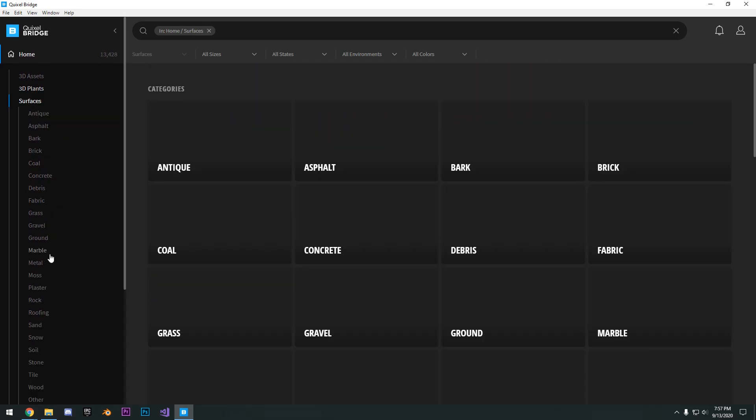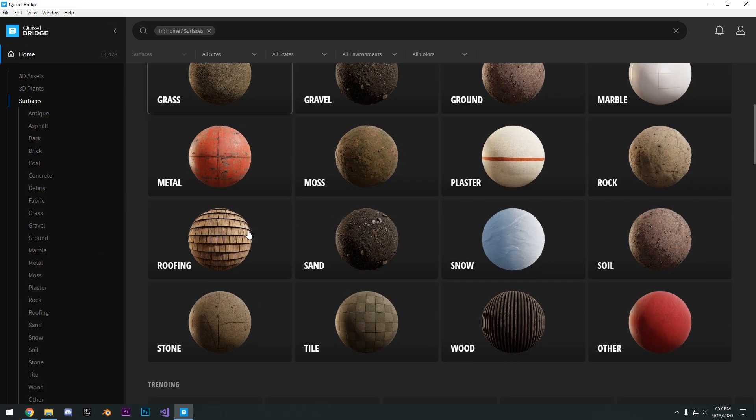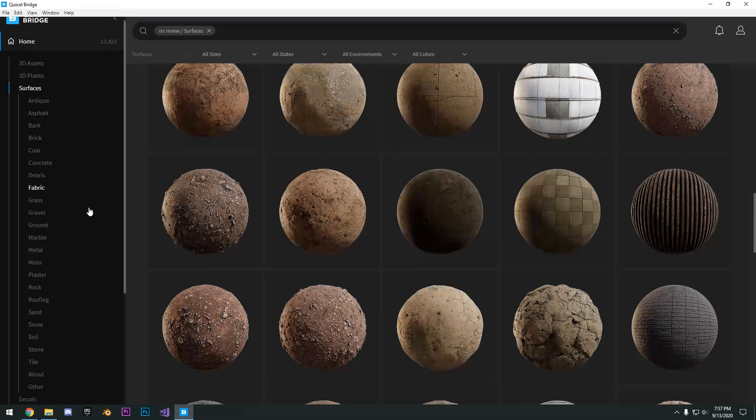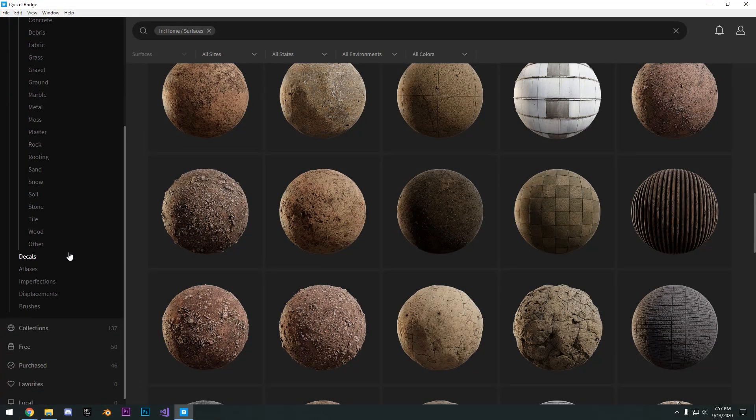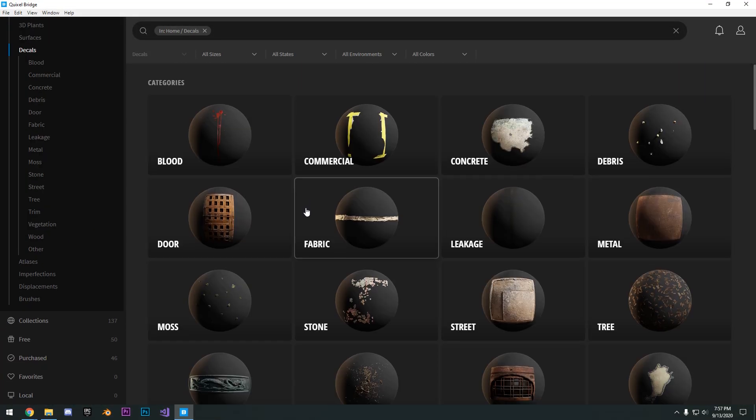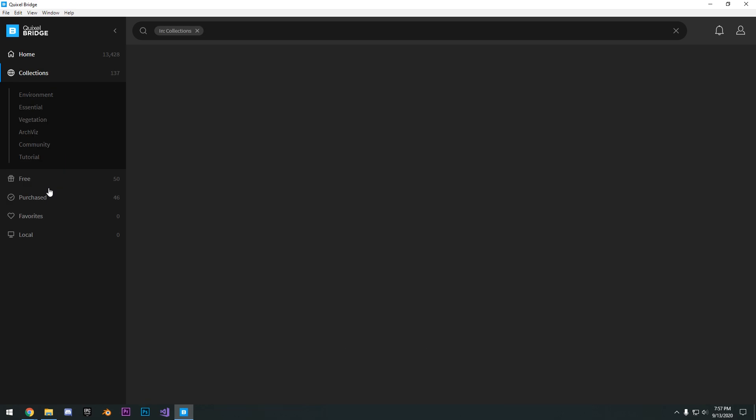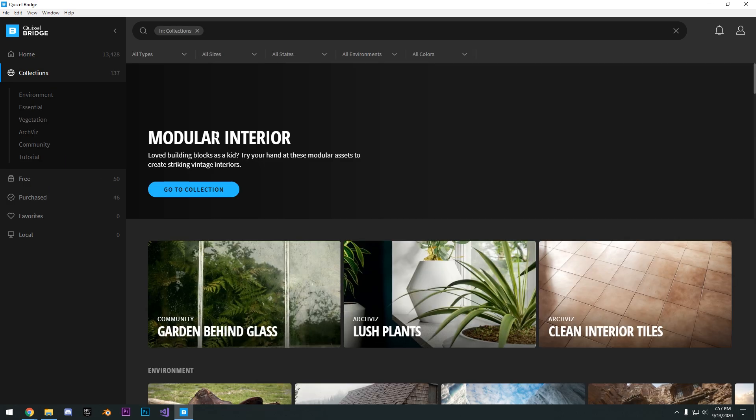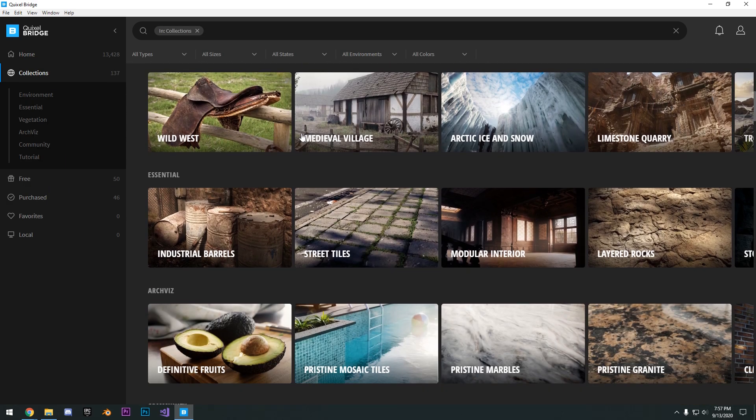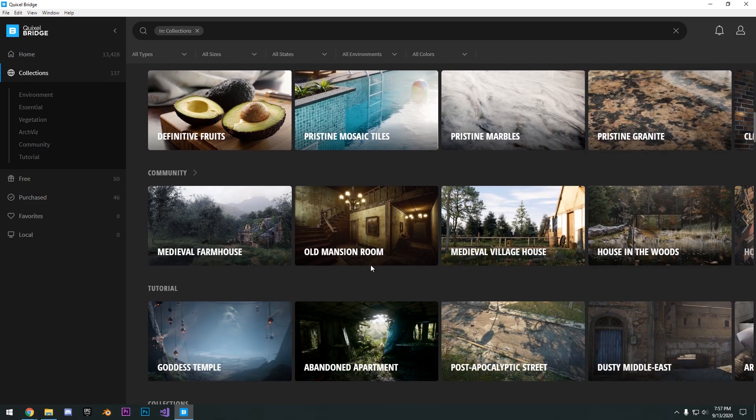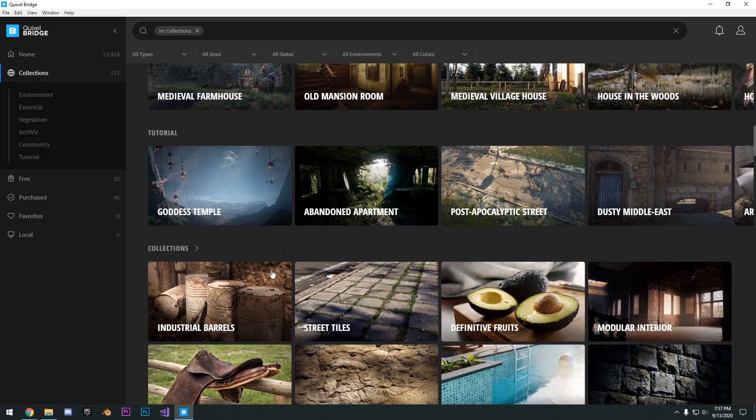Then we also have 3D plants. Okay, surfaces, so all different materials, decals and much more. You can also see collections right here. So these are just different themes or packs that they've gone ahead and done.